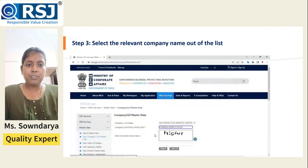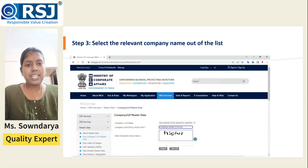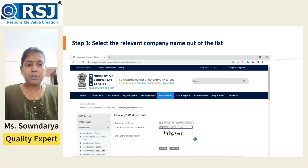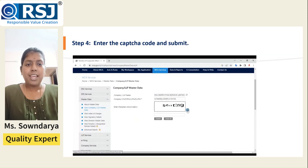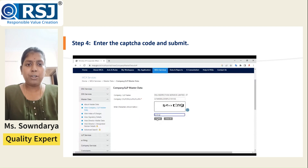Once you have selected the company, you will be redirected to a page where the company name and the CIN number will be auto-filled. You can then enter the CAPTCHA code and submit. As soon as you submit, you will be redirected and all the necessary information will be displayed on the screen.